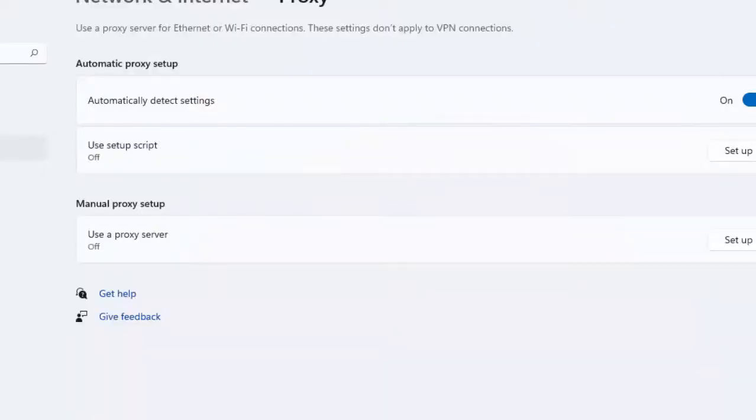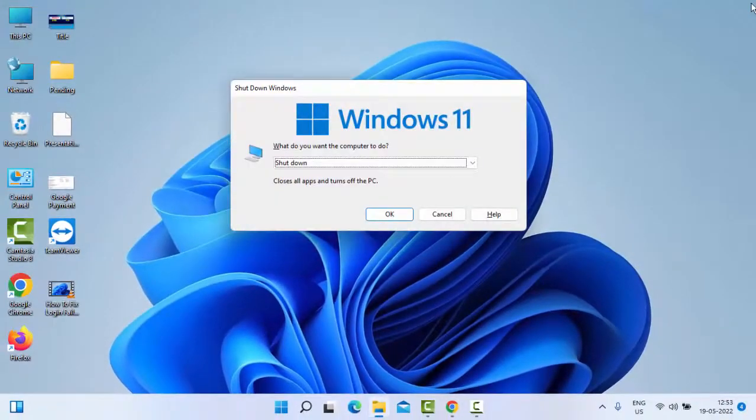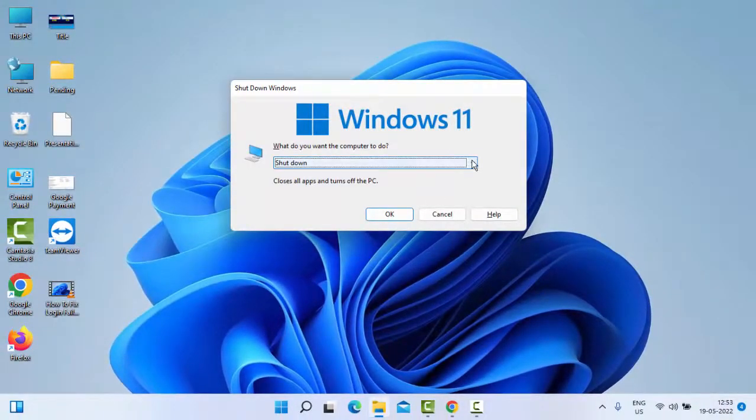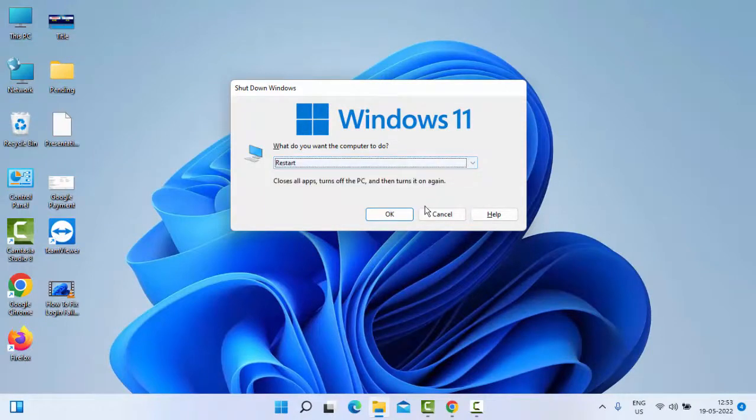Now once again, you restart your PC. Hopefully this time it will fix your problem. So thanks for watching this video. Please like, share, and subscribe to my channel.